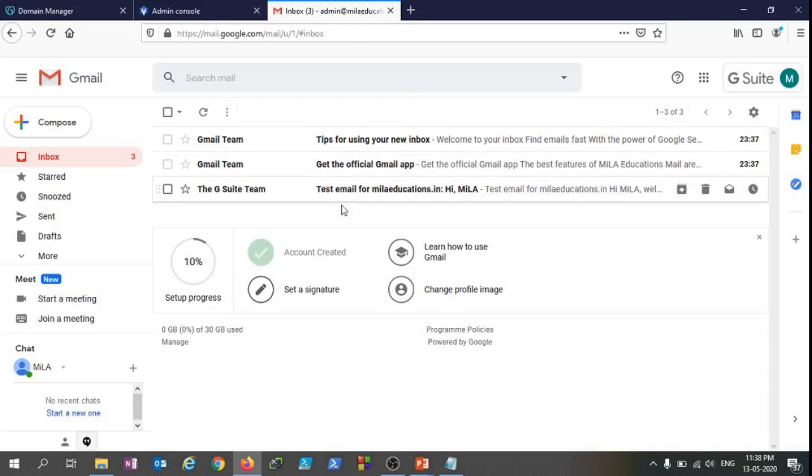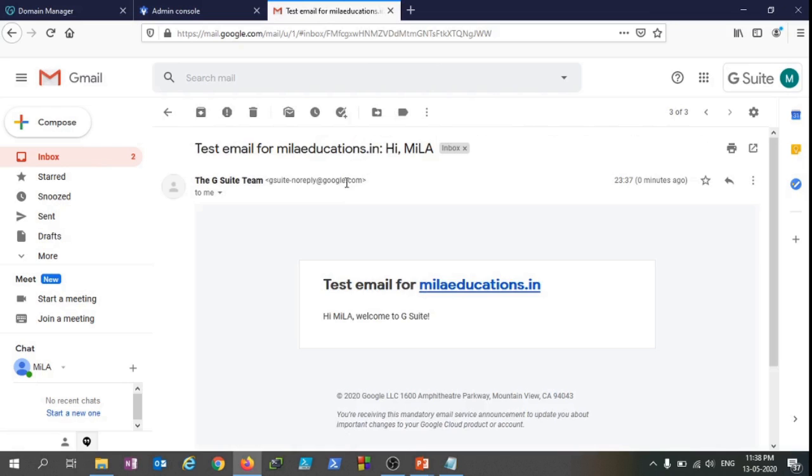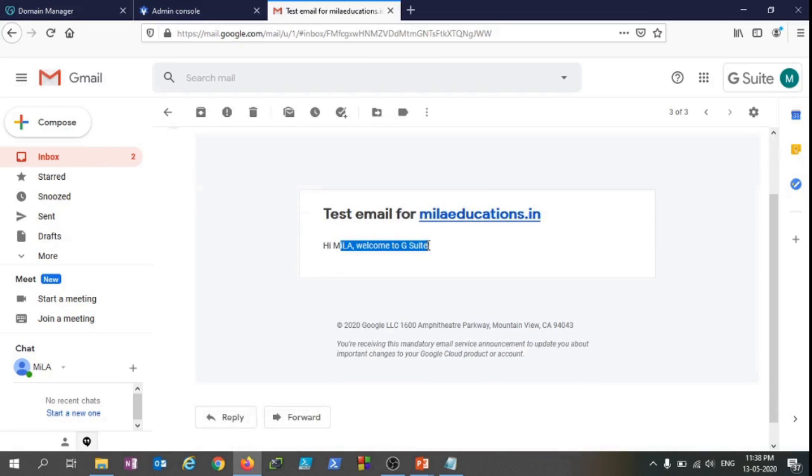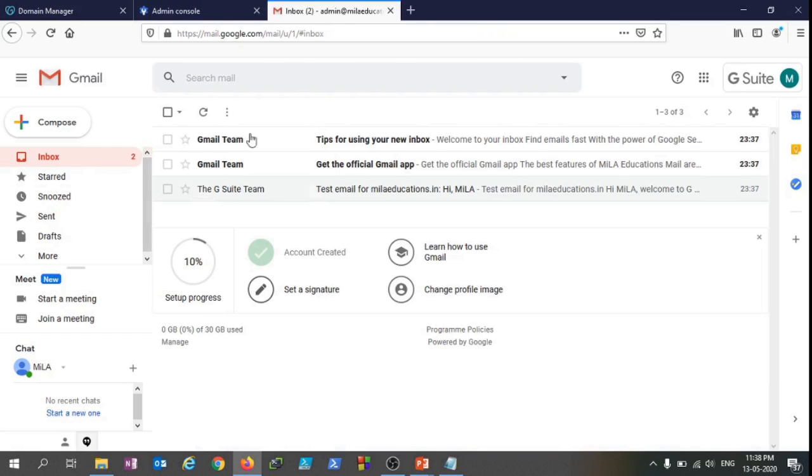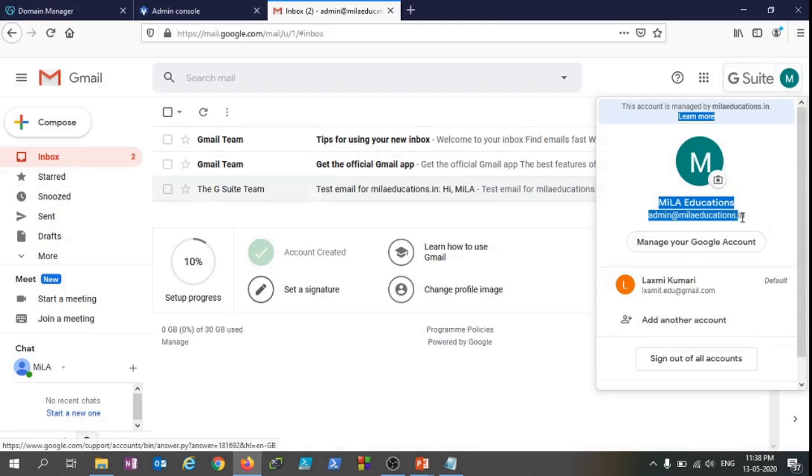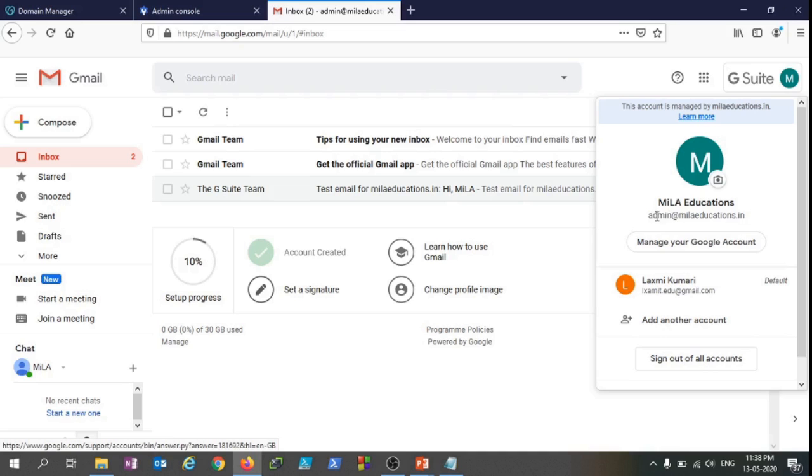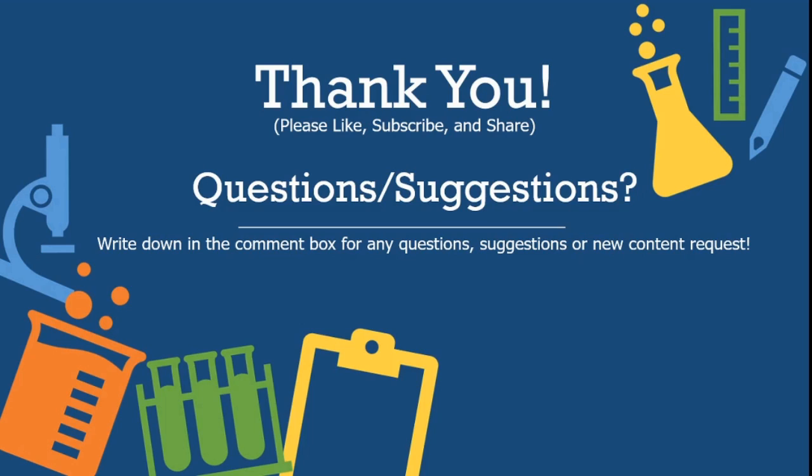I'll just like to see if the test email is received. Yeah, that's great - Hi Mila, welcome to G Suite. Cool, so email is working fine. Our tenant setup is done and as you can see admin@milaeducations.in, the account which we filled in there, this is appearing here. This account will be used for administration work at this tenant. Thank you guys, please like, subscribe and share. If you have any questions, suggestions or any new content request, you are requested to please write down in the comment box. Thank you.